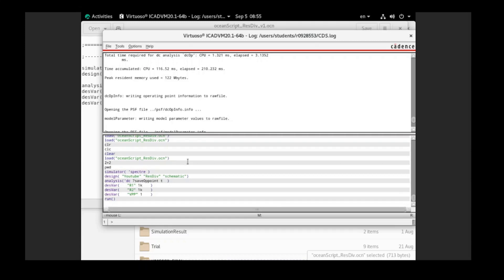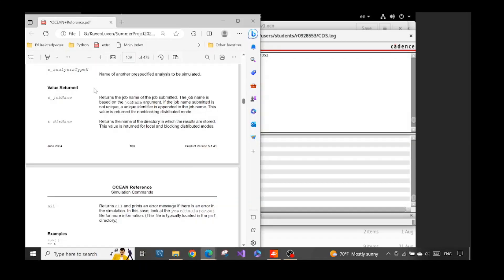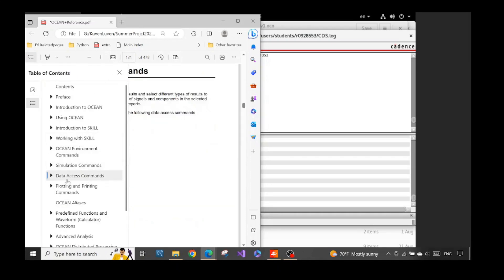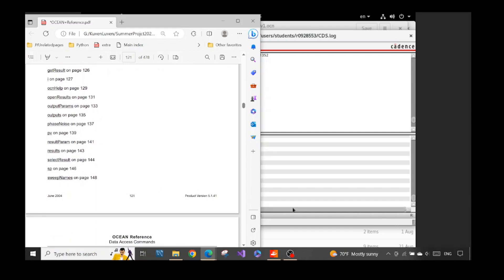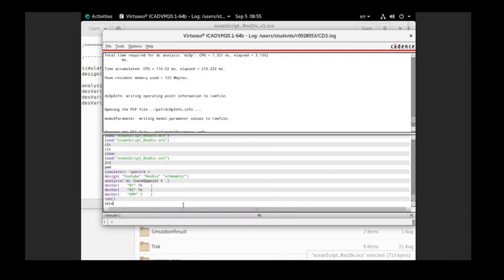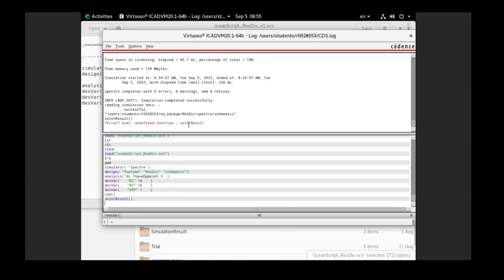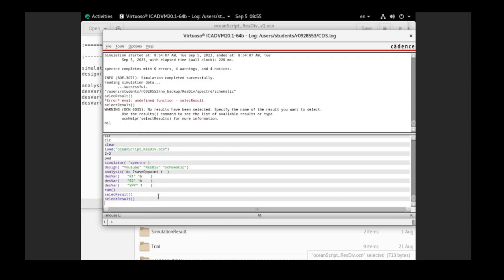After we run, we need to get our results. To do that, we go back to the OCEAN reference and go to the path 'Data Access Commands', where they show everything needed to retrieve results. First we need to select our result. When I ran 'selectResult' it said undefined function because I mistyped the command. The warning is easy to follow — if we want to know why something doesn't work, we just type 'oceanHelp' or copy-paste the help command.